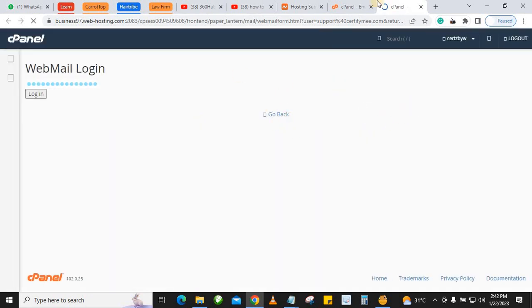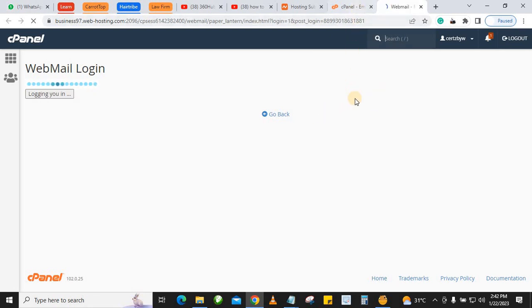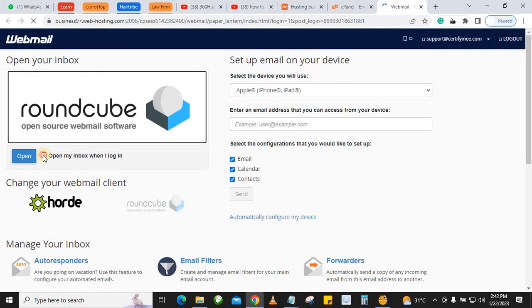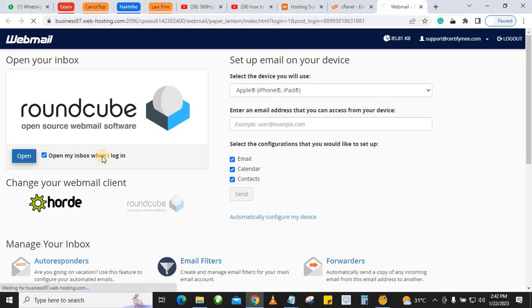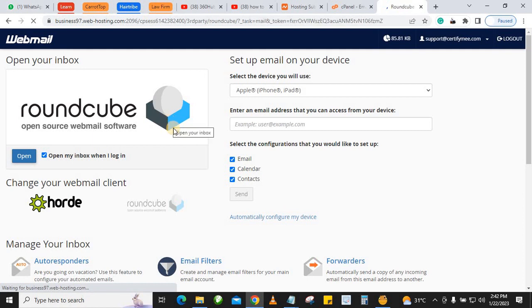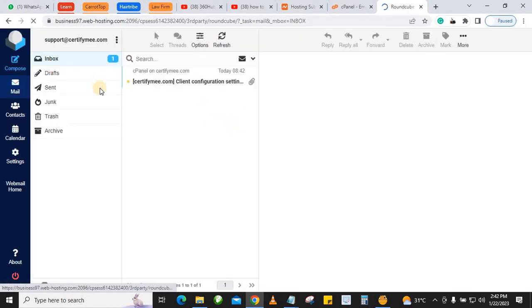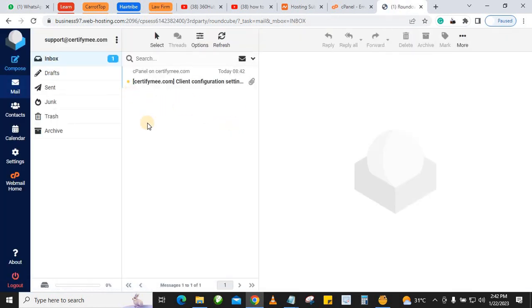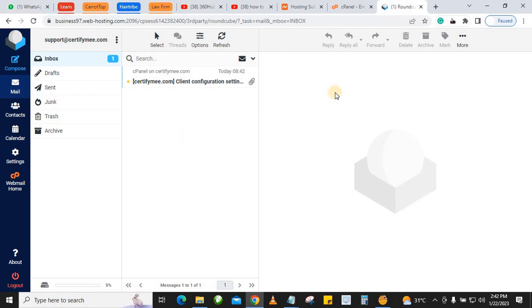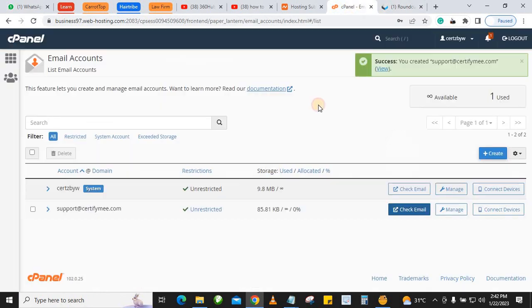This will automatically log you into the mail. You can come here and just select Roundcube. If you don't want Roundcube, you can also change it to Horde, but let's stick with Roundcube and open it. This becomes the default email client that you use to communicate. You can see that the mail is working perfectly. To send mail, you click Compose.